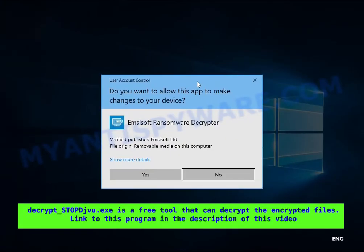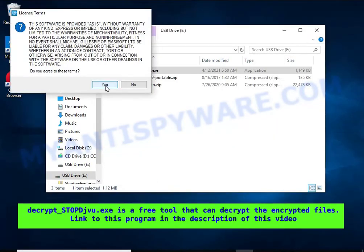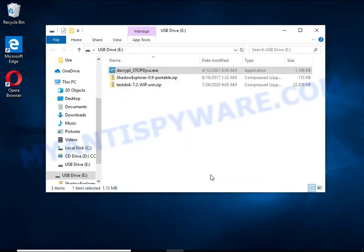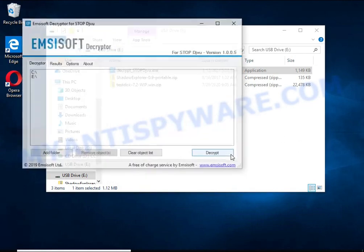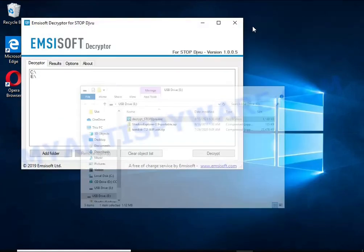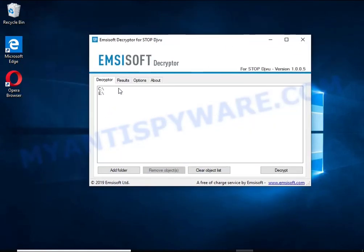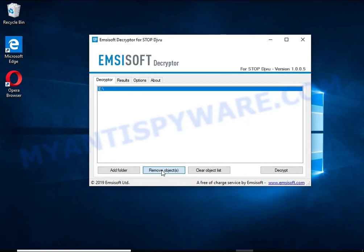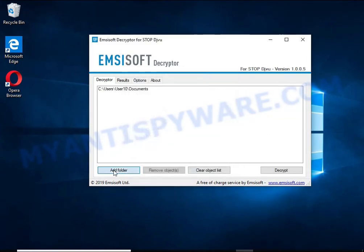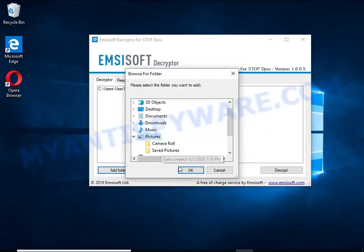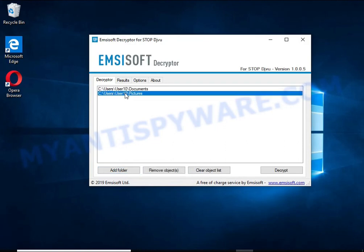DecryptSTOPDJVU is a free software that can decrypt files that were encrypted with an offline key. Unfortunately, files encrypted with an online key cannot be decrypted. In this case, I'm trying to decrypt files encrypted with an offline key, and although this fails, decryption may be possible in the future.